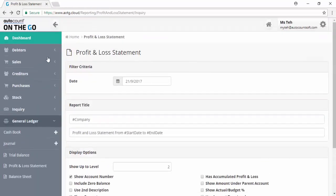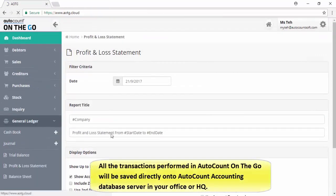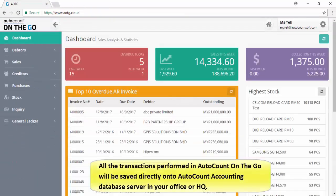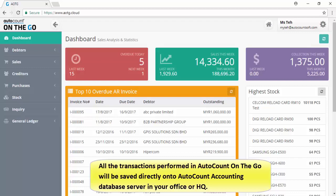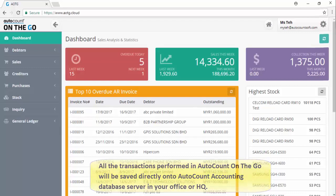All the transactions performed in AutoCount On The Go will be saved directly onto AutoCount Accounting database server in your office or HQ.